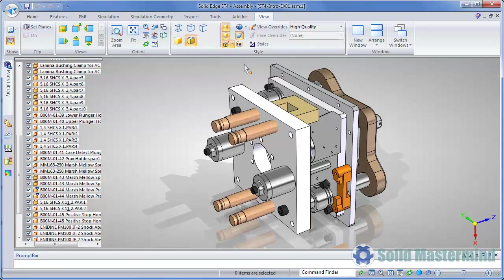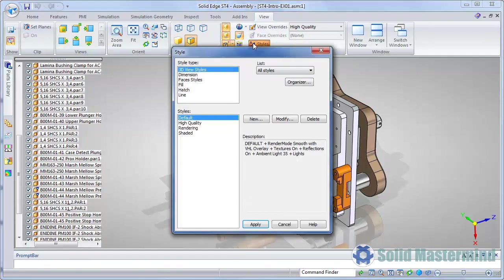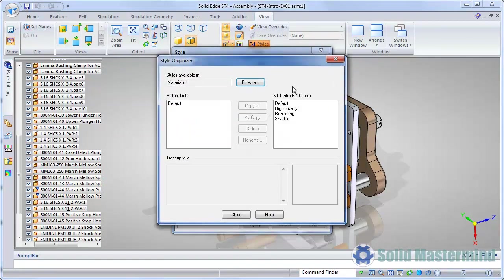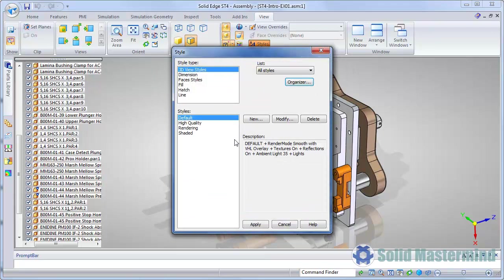If we access the style command, we can see the 3D view styles. The Organizer can then be used to select another document to copy the view styles into. If we were in an old pre-ST4 file, one option would be to browse to a new ST4 template file and copy the styles from it. Going back to the style dialog, notice that it has been enhanced so that the style types are presented in a visible list rather than using a drop-down menu. This will reduce the number of mouse clicks required to access the desired section.